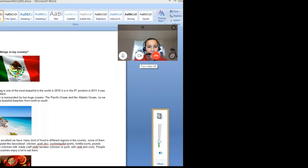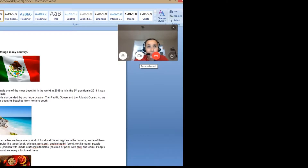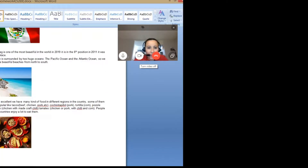The country is surrounded by two huge oceans — the Pacific Ocean and the Atlantic Ocean — so we have such beautiful beaches from north to south. This picture is of Tulum, near the Pacific Ocean, where there is some old architecture from the Maya civilization.